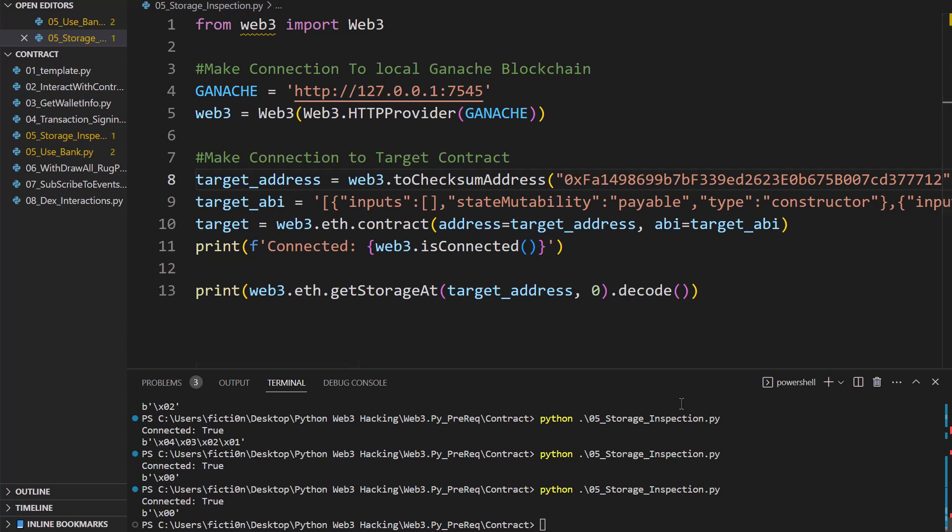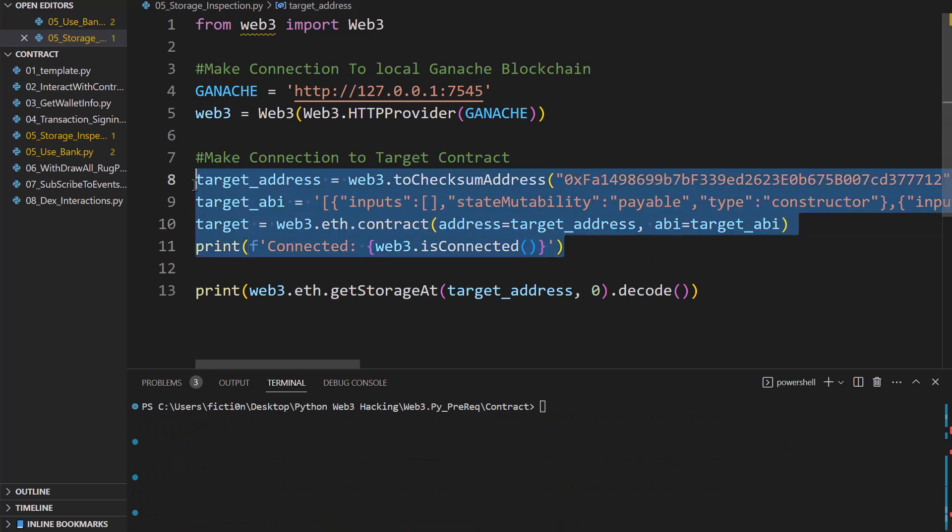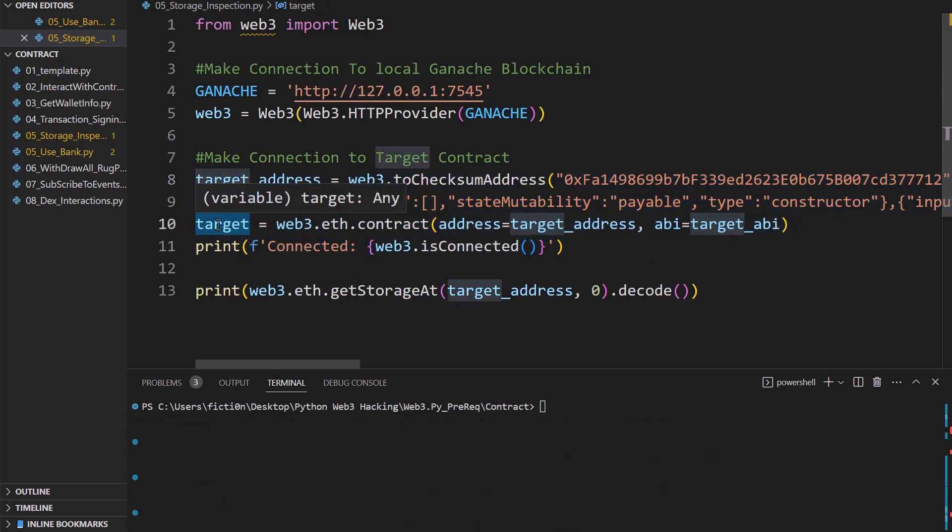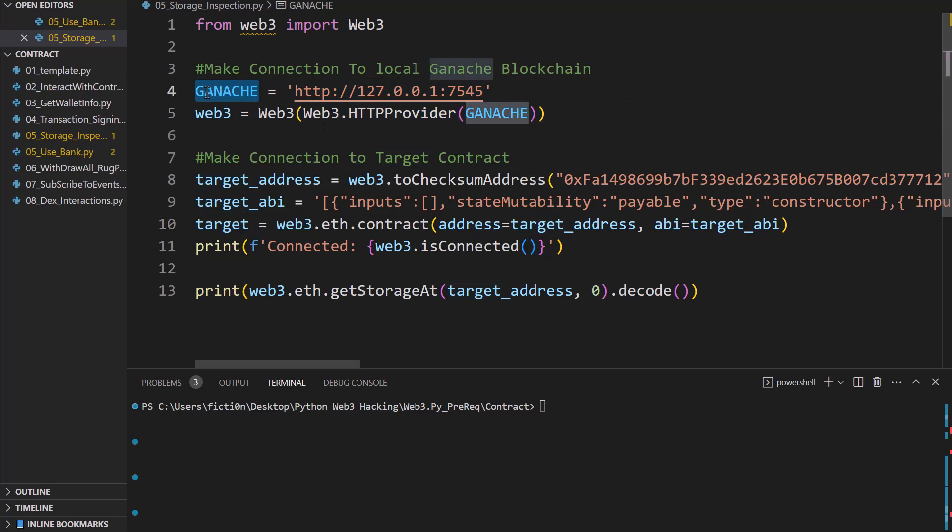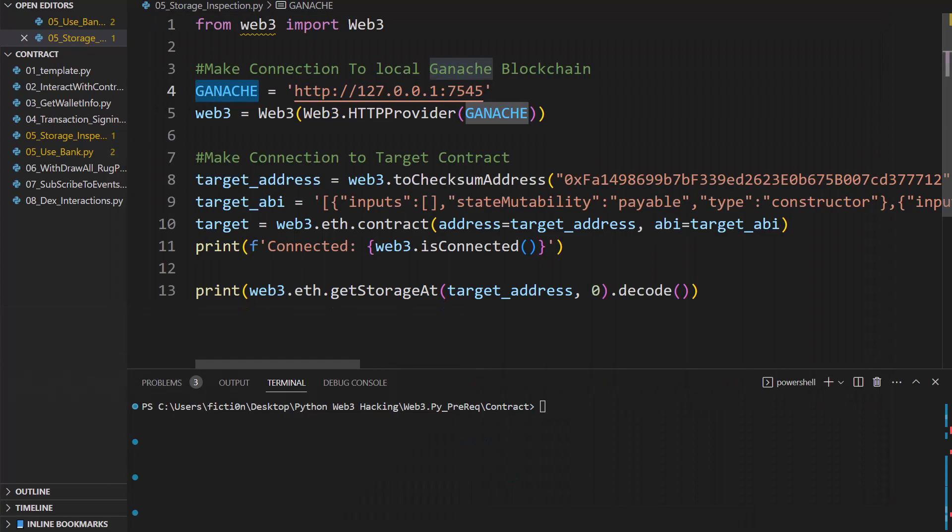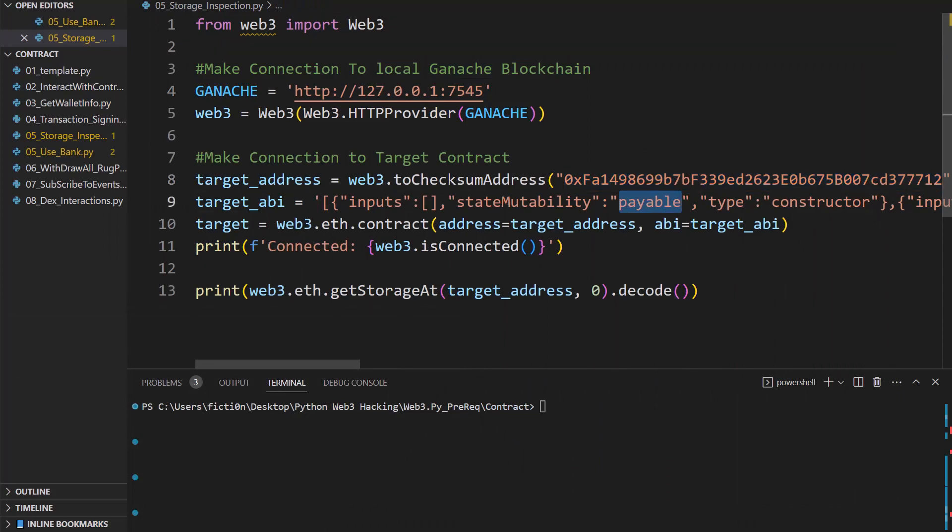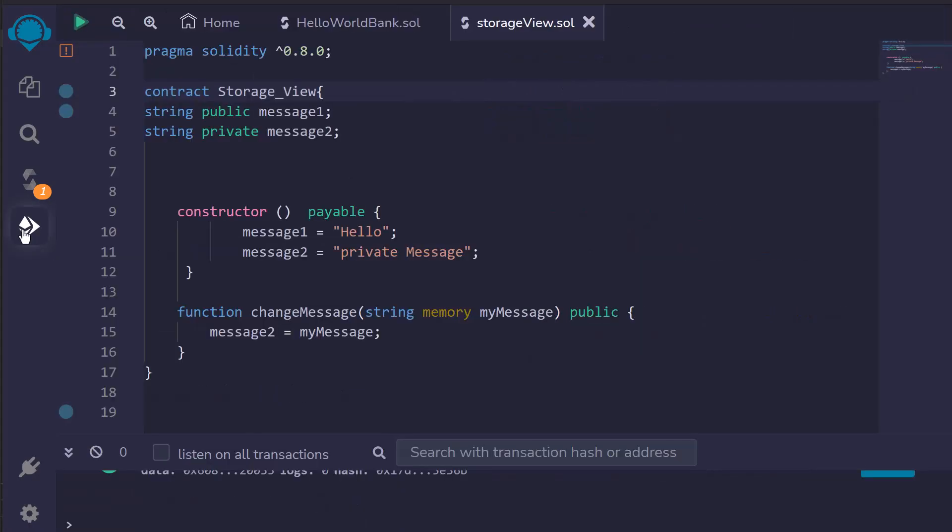So let's talk a little bit about what's on our screen. First off we have our template from our last video which gives us access to the contract via this target variable and then we have our connection to the blockchain just like the previous videos in this series with ganache which I already have running. The only thing you need to update is the address and the ABI of the contract we're looking at.